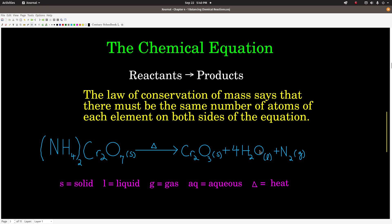Some other things to notice about a chemical equation: we have the state of matter for each compound, written in parentheses after each formula. 'S' means solid, 'L' means liquid, 'G' means gas. 'AQ' — which we don't see in this one — means aqueous, meaning the compound is dissolved in water. We can also put symbols above the arrow to show things that aren't part of the balanced equation but are important to the reaction. For this one to occur, we have to supply heat — a little triangle above the arrow means heat has been supplied.